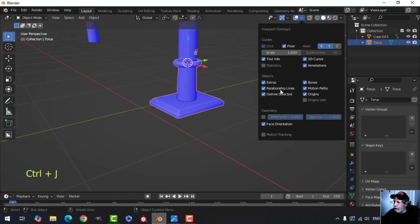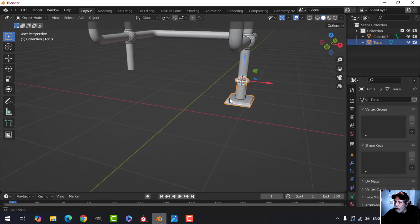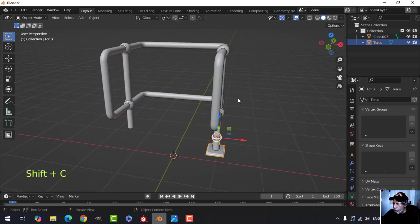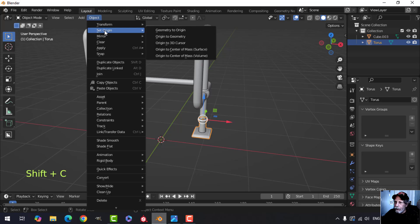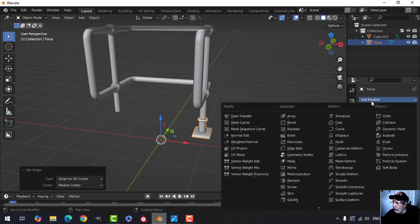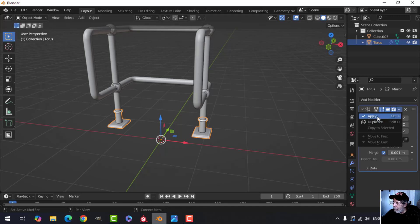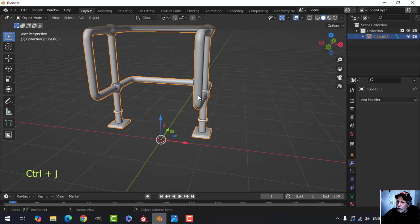Let's go back to here. We want to mirror this to the other side, so Shift C to bring the 3D cursor back to the middle and set origin to 3D cursor, and mirror. At that point we can apply that mirror, and select that Control J.